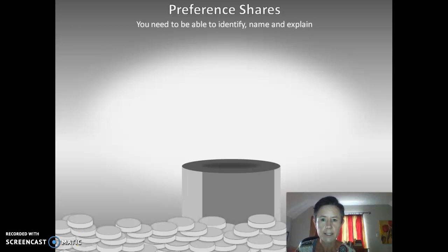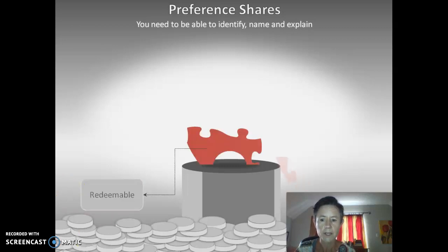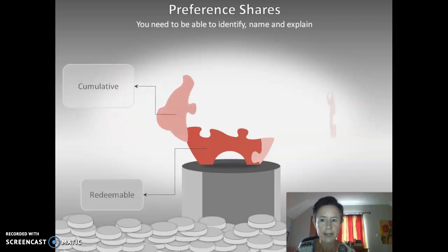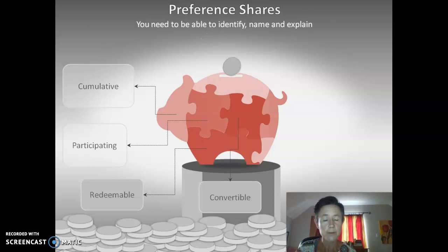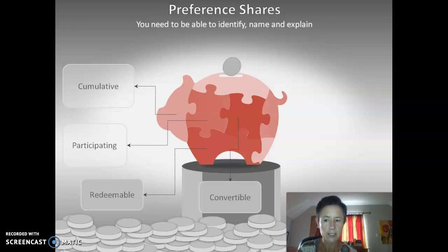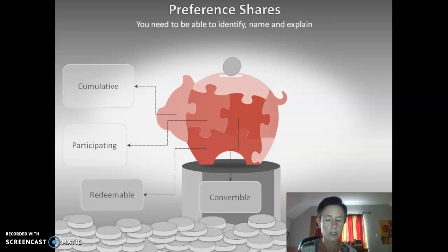The first one we look at is redeemable shares. Then we have cumulative shares. We also have participating preference shares, and the last one is convertible. The opposites are: non-cumulative preference shares, non-participating preference shares, non-redeemable preference shares, and non-convertible preference shares. Those are the eight that you will need to be able to identify, name and explain.